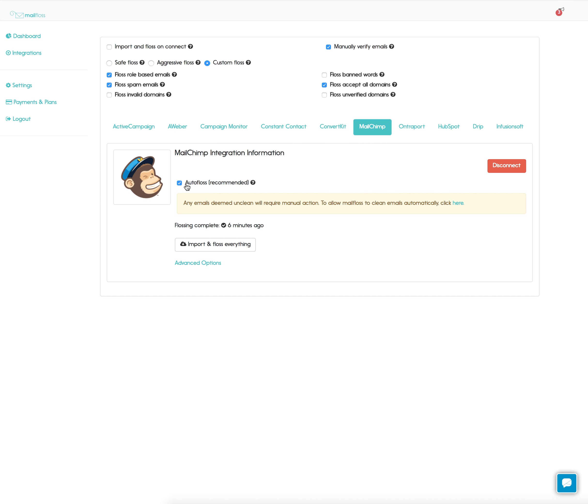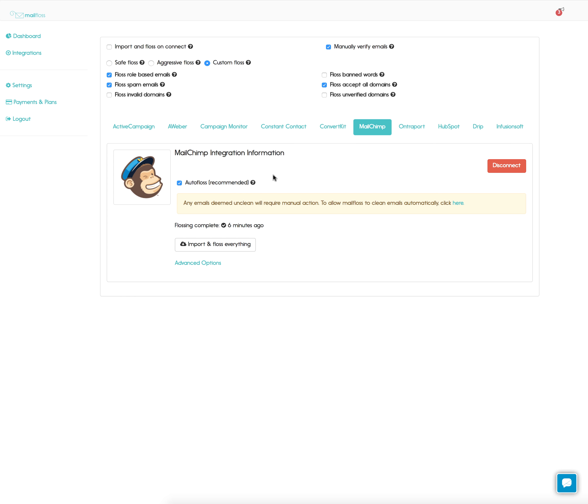This option is really important, the AutoFloss option. We recommend you keep it on all the time. What this means is that with this option checked, MailFloss will go in every night into your email list and automatically clean up any new subscribers.